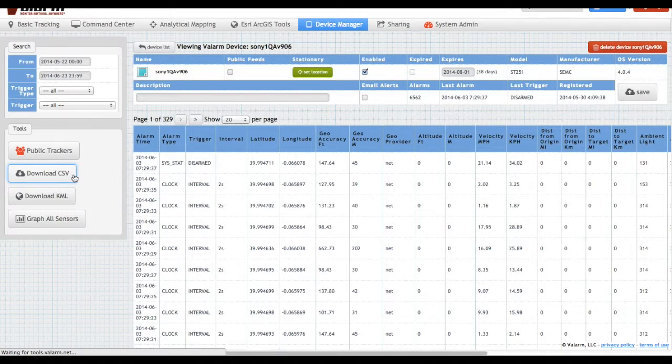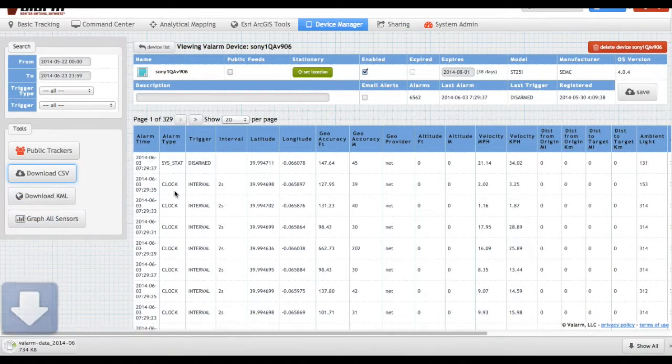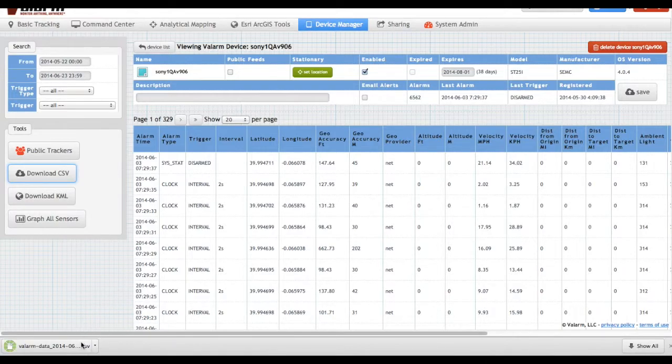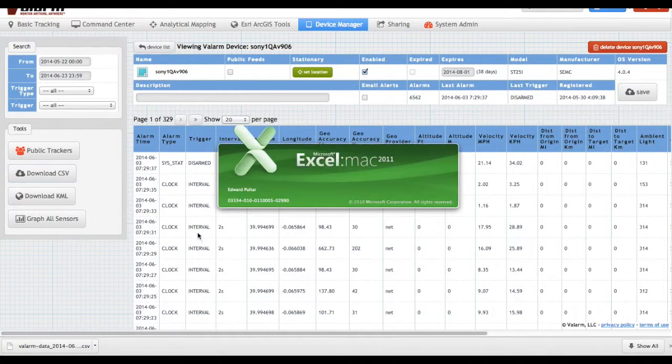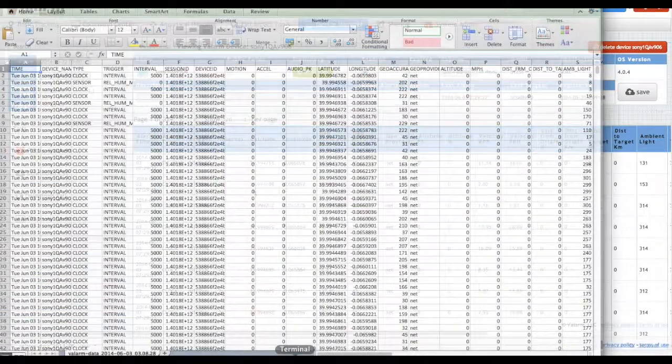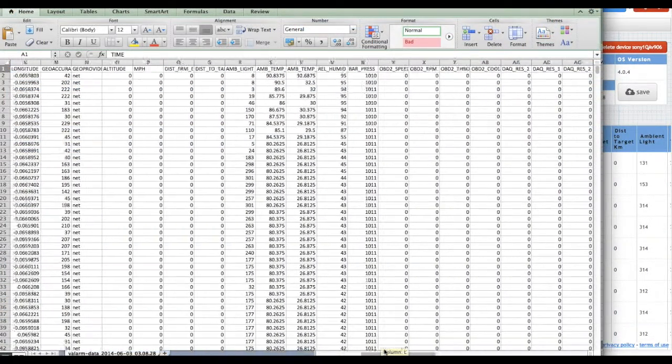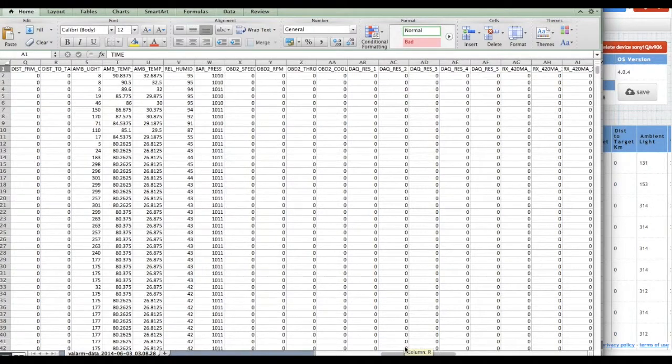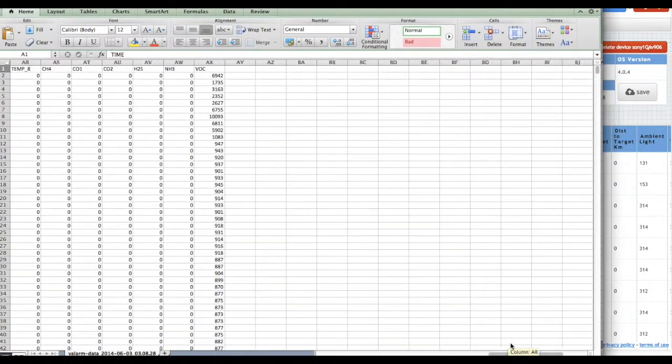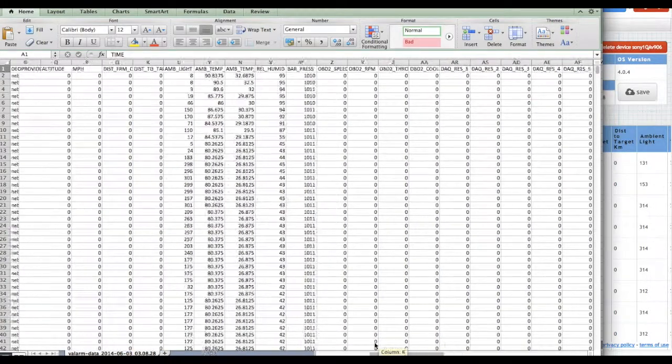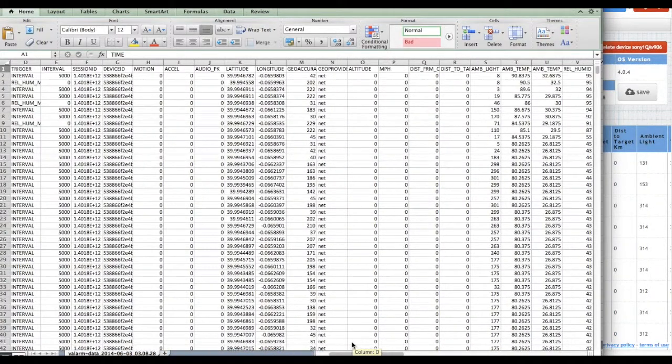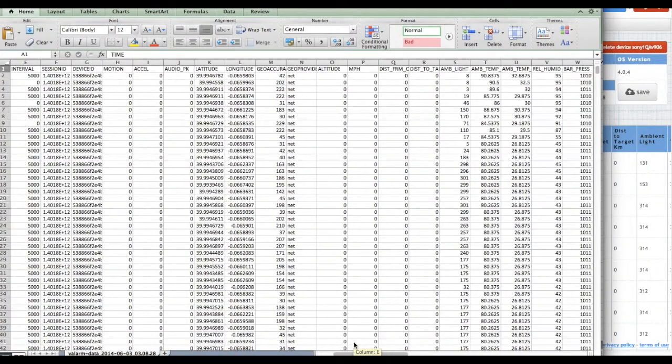You can open the CSV file in any program you'd like, such as Esri ArcGIS or, in this case, Microsoft Excel. All of the geotagged sensor data for each point is here, with latitude and longitude coordinates, and all of the associated sensor information.